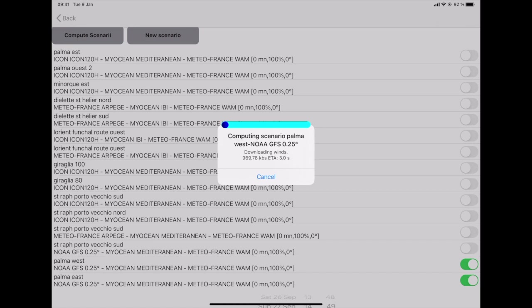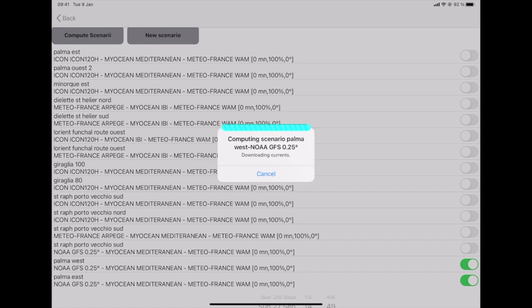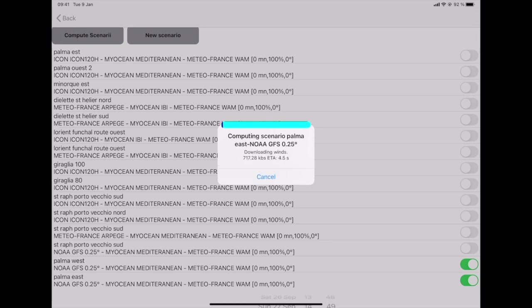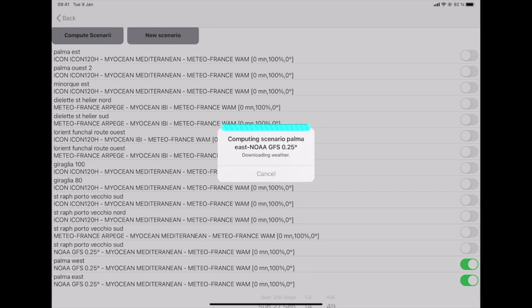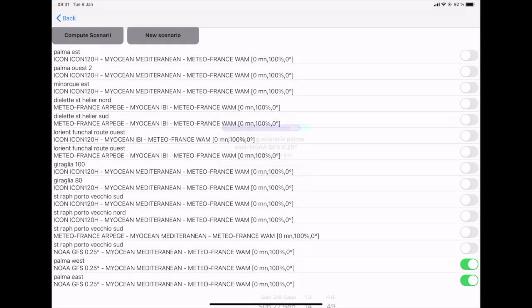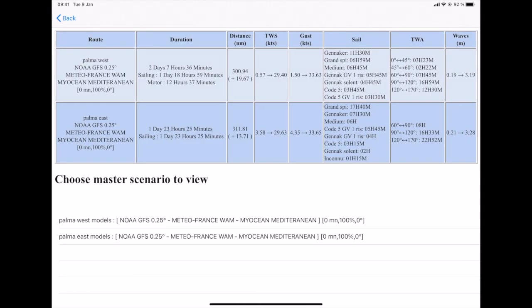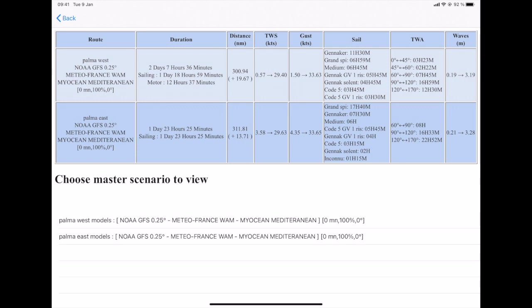So the system will compute very quickly the two scenarios, and the outcome of that will be a summary that will give me the possibility to choose the best route in a very, very quick way. I prefer to let the system work real time so that you can also judge the speed of the system. The summary tells me that the distance is a little bit longer via the east, but the time is much shorter. This is due to the fact that the wind is a little bit stronger via the east than via the west.